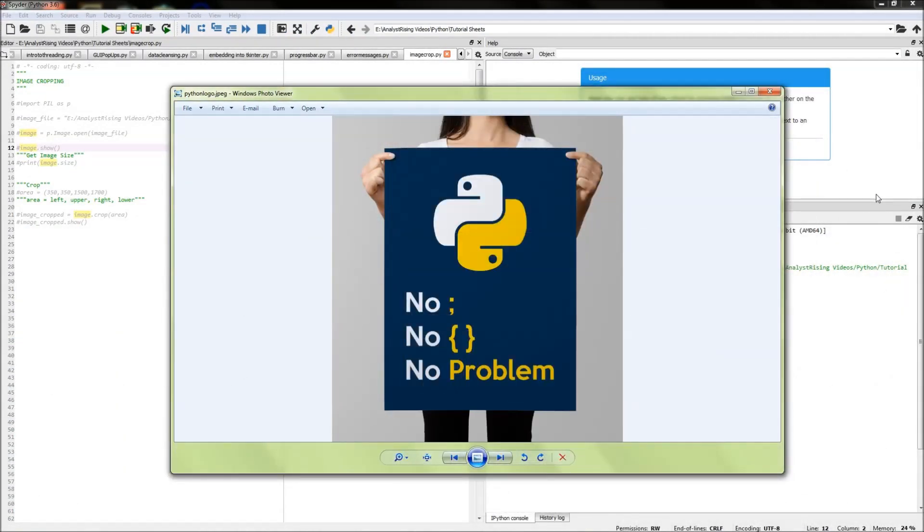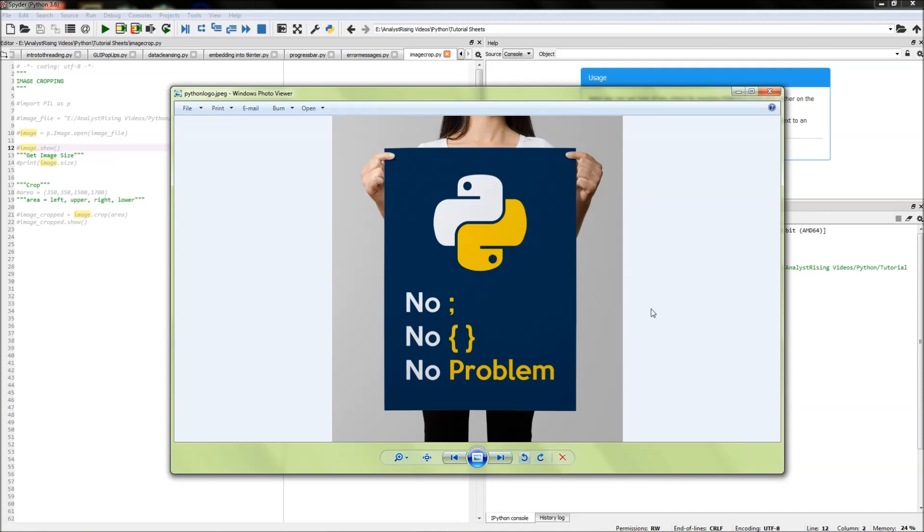Hello and welcome to this tutorial. Today I will be showing you how you can use Python to crop images. The image you see in front of you is the image we will be using for this tutorial.